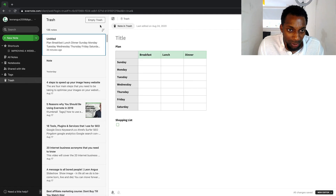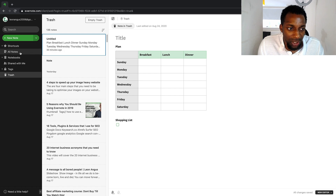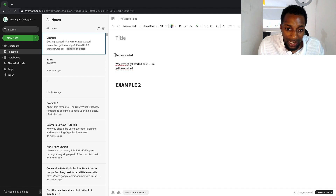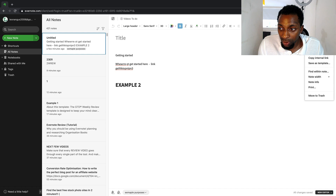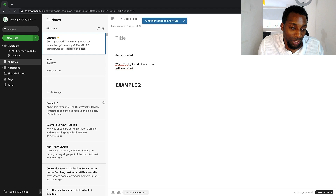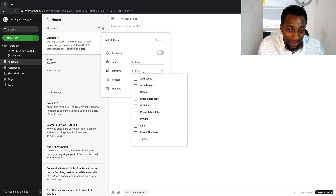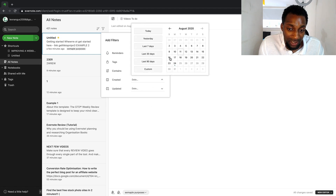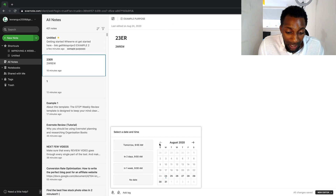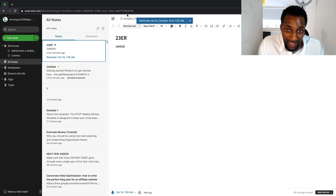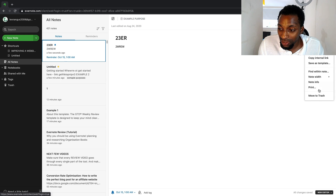There's a trash can where deleted notes are stored — I believe for about 30 days. You also have a shortcuts section: click the three dots in the top right of any note and select 'Add to Shortcuts' for quick access from the dashboard. You can filter notes by reminders, tags, attachments, phone numbers, creation date, and last updated date. You can also set reminders that notify you on desktop or phone at a specified time.